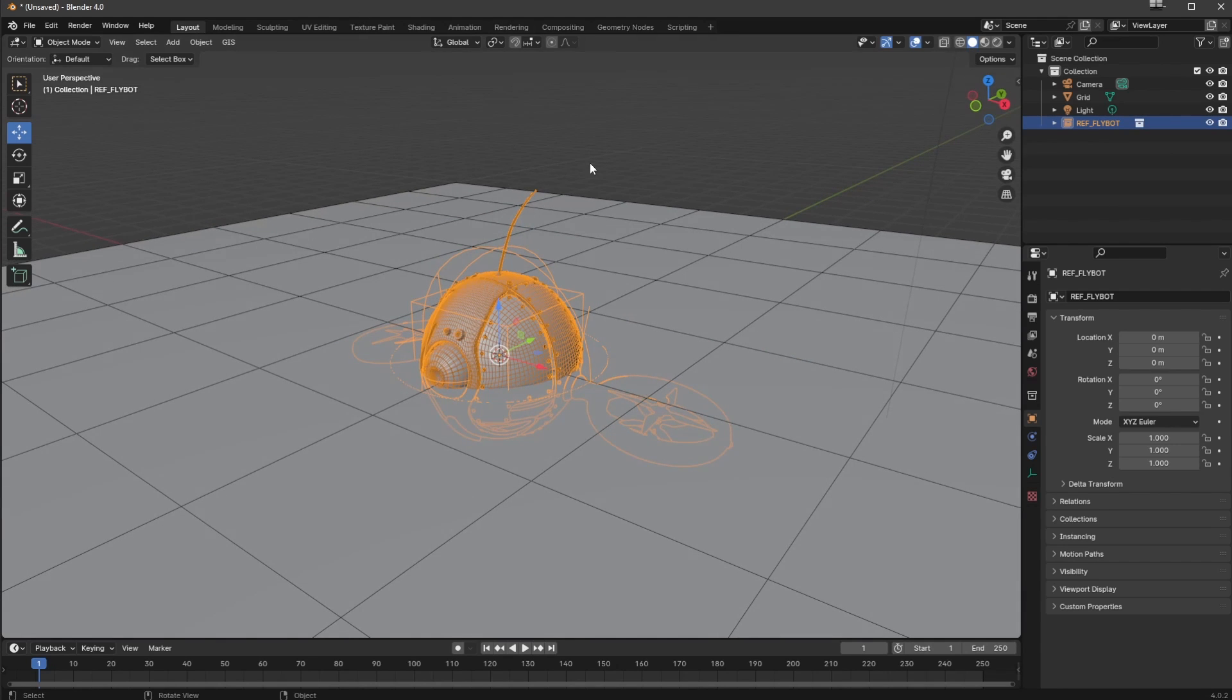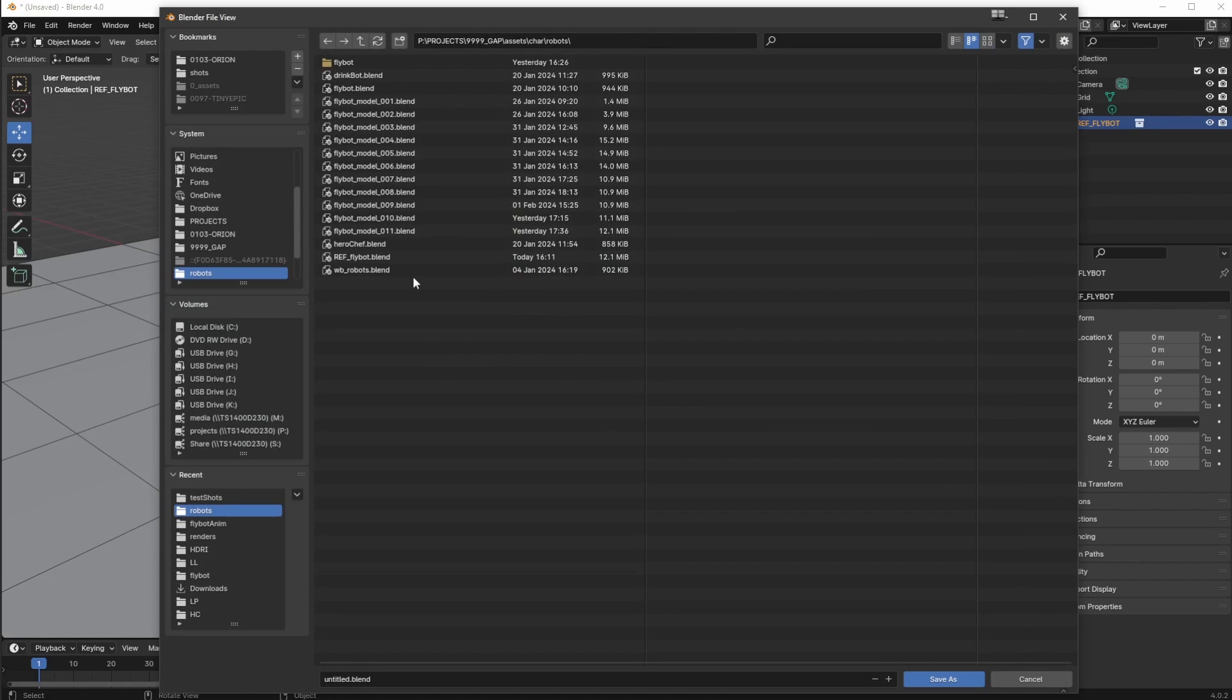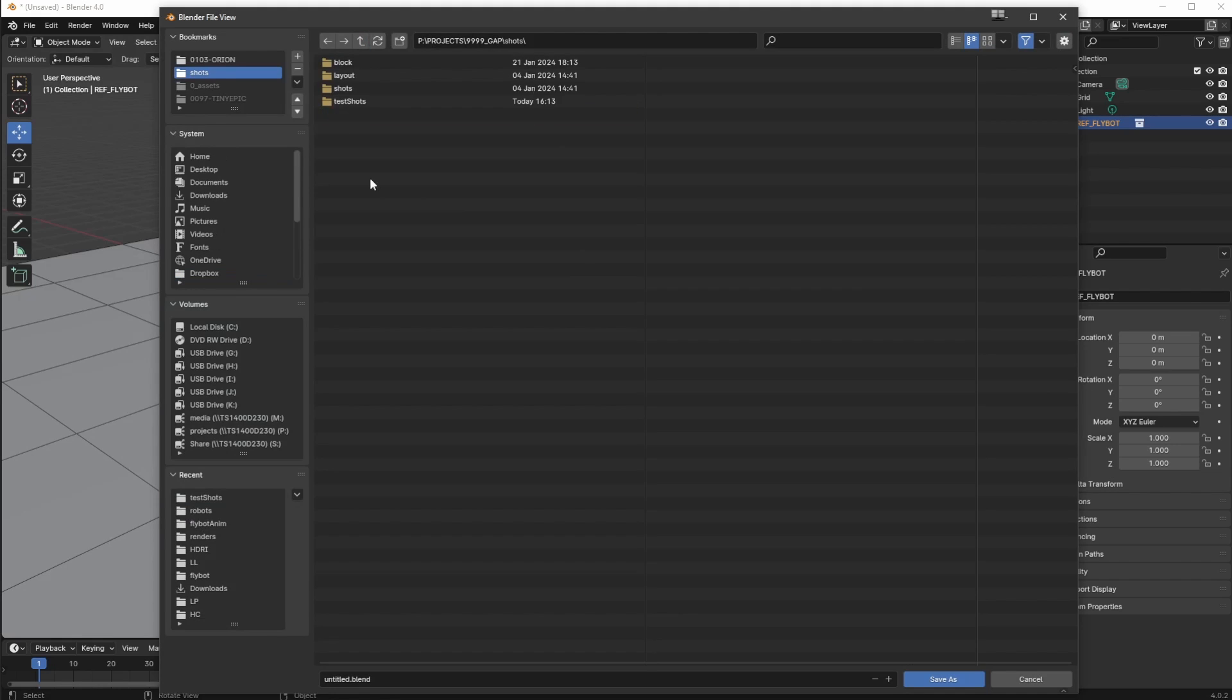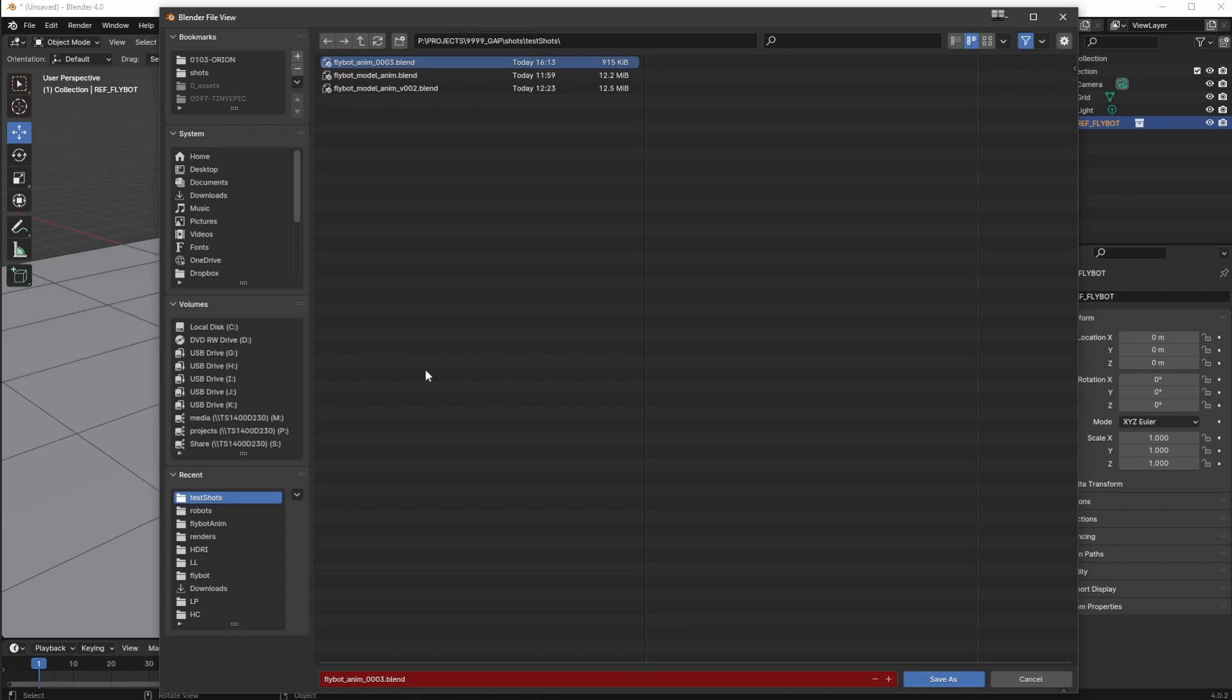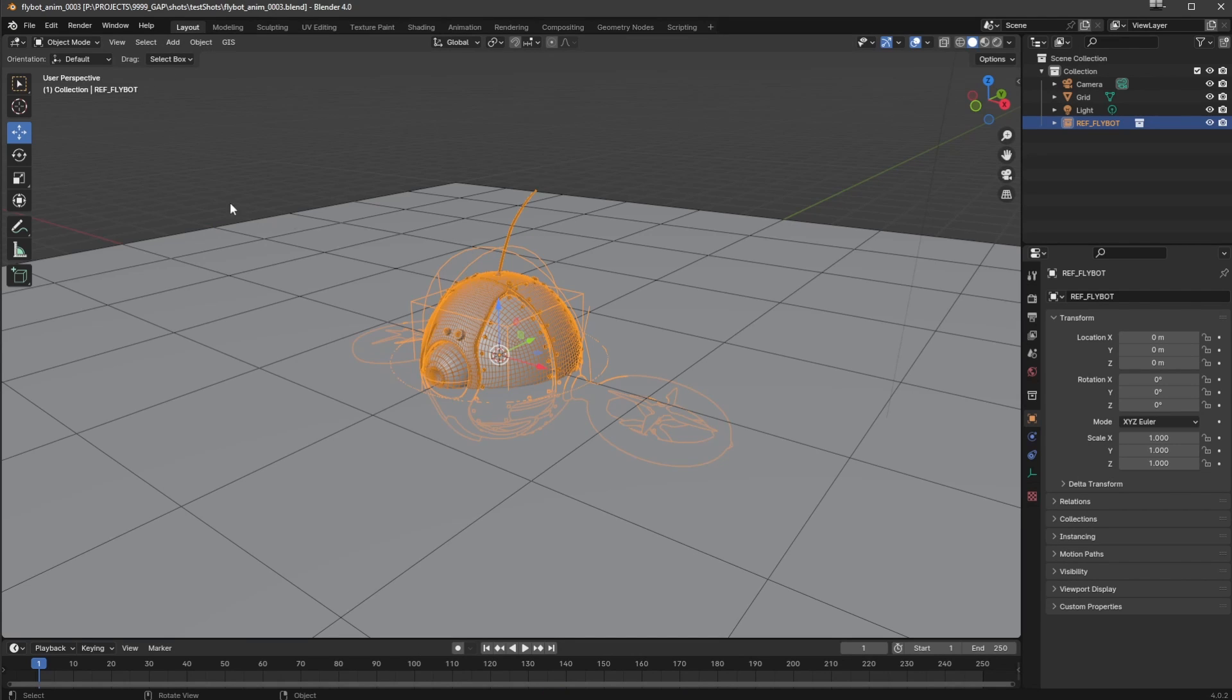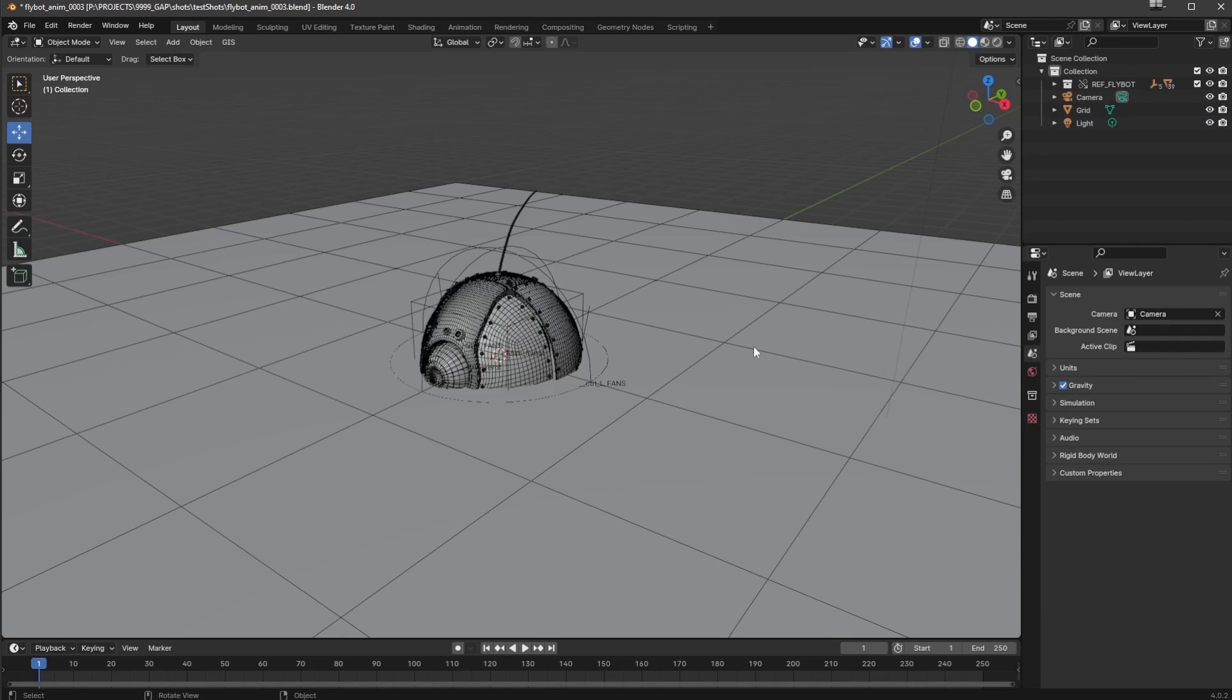And that's the thing, that's exactly it. It's literally that, it is an override. So what I'm going to do is I'm going to very quickly save this scene. I'm going to save it as dead air shots, test shots, and I'm going to call it flybot anim 3.